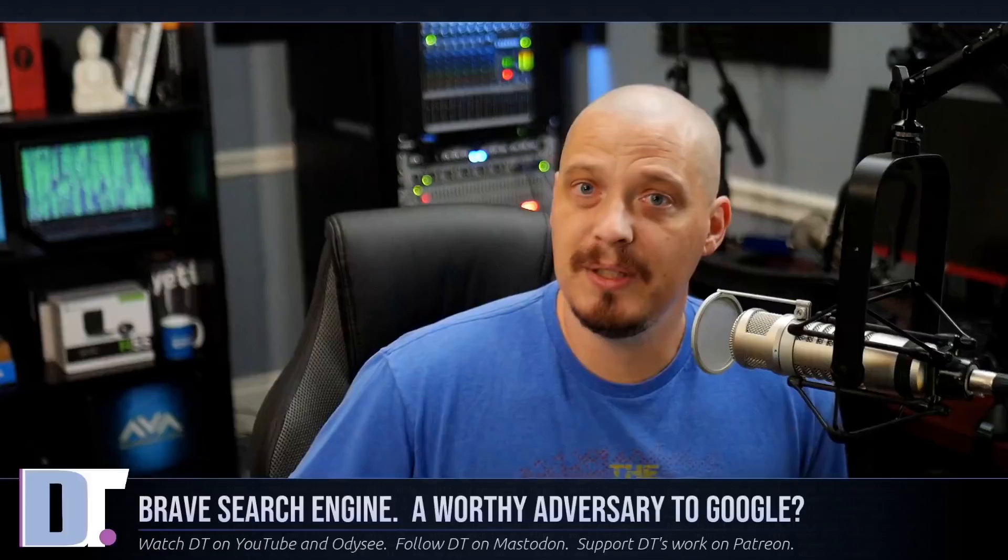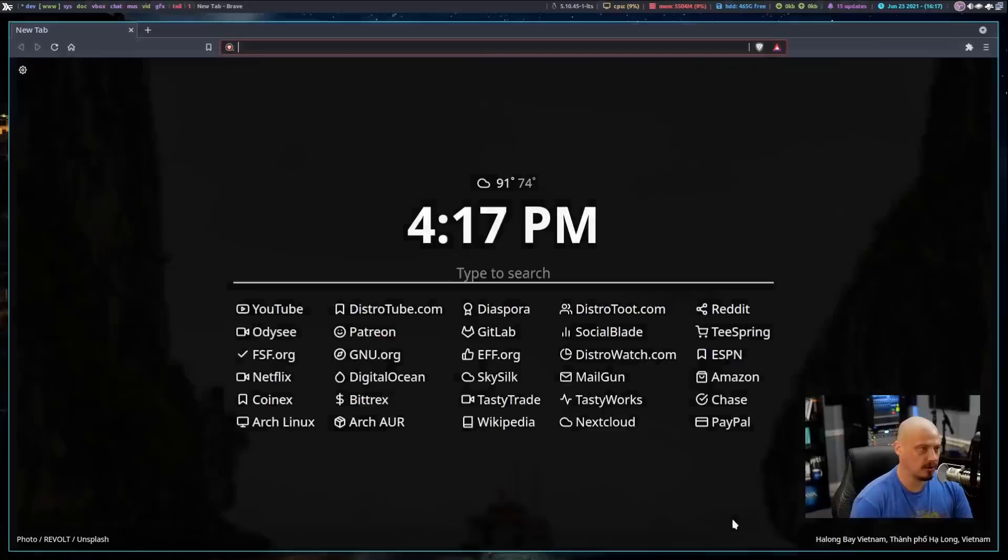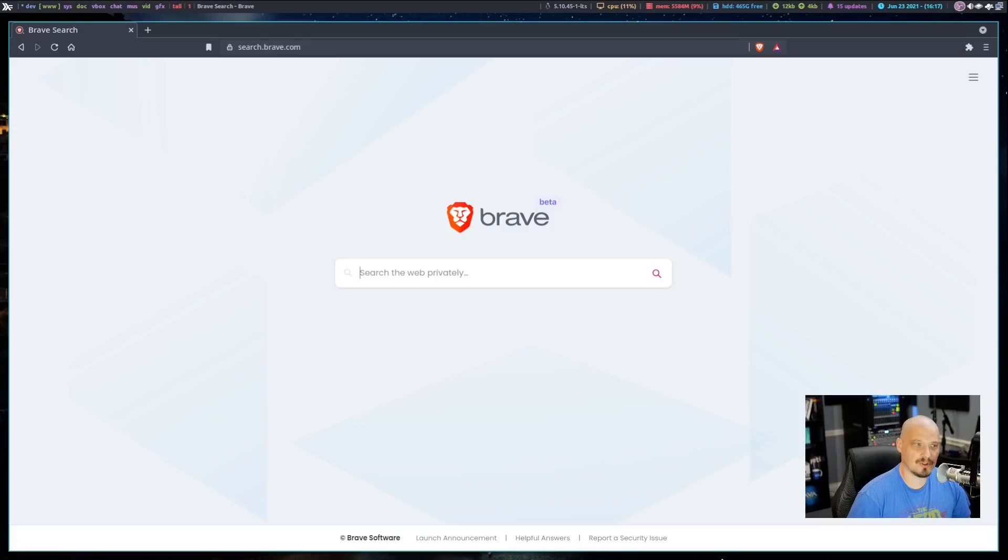And the great thing about the new Brave search engine is they have their own index. Their search results are completely independent. They're not pulling anything from Google. So let me switch over here to my desktop, and I'm going to launch the Brave browser here.